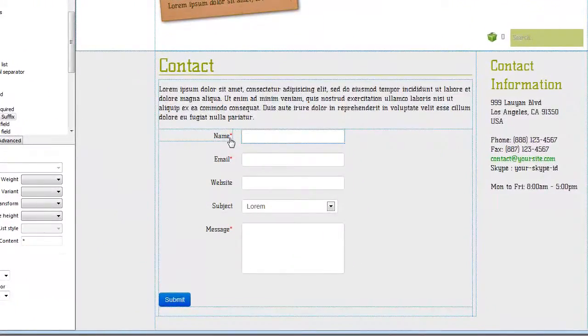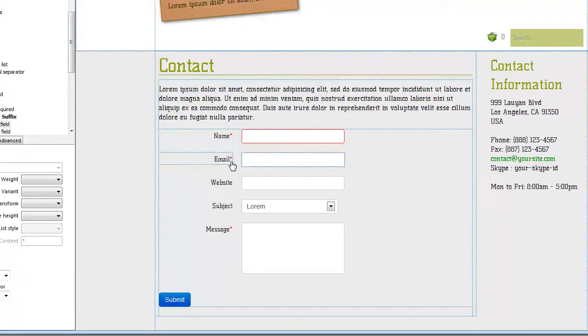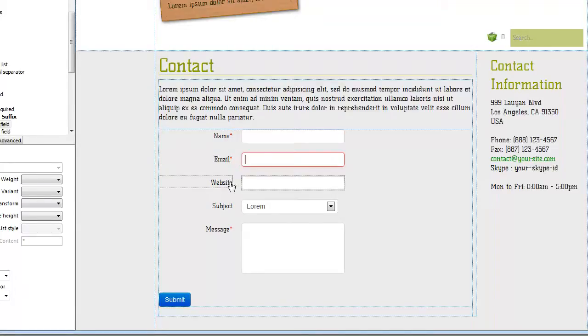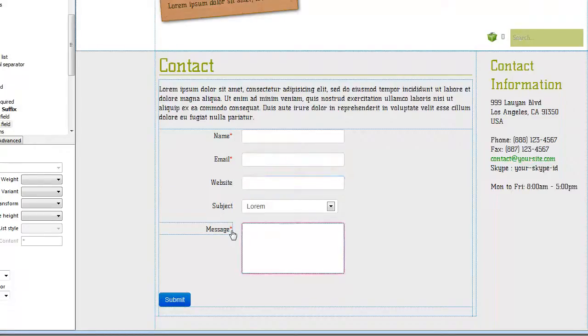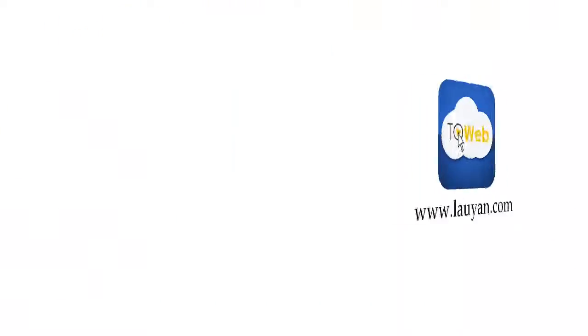Congratulations! You have learned how to display to your visitors which fields of your web forms are mandatory.